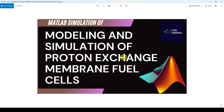Hi viewers, welcome to LMS Solution. Today we are going to see about modeling and simulation of proton exchange membrane fuel cells. Thanks for watching our videos — kindly subscribe to our channel and click the bell icon for notification about upcoming videos.